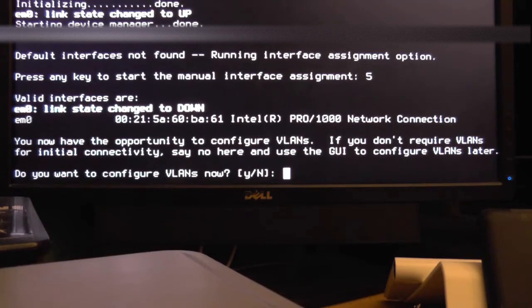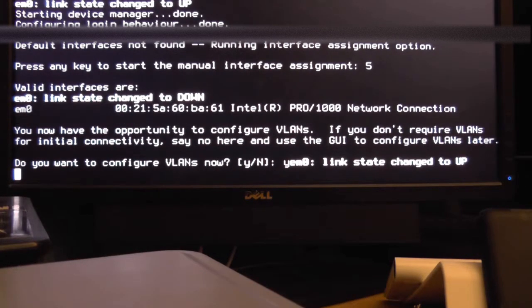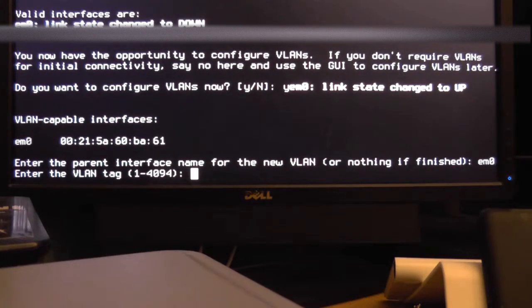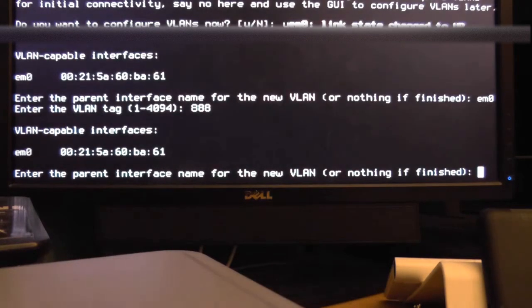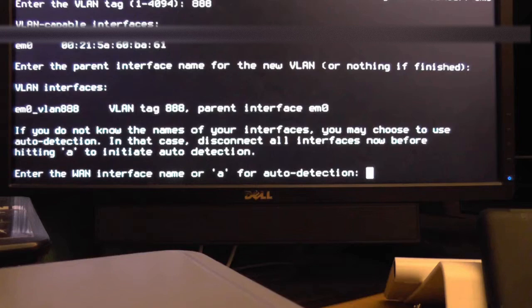So OpenSense will ask you if you want to configure VLANs. Type Y and then press enter to get into the configuration. You'll then want to type the interface name of your single NIC which in my case is EM0. Then type a new VLAN ID. After that don't type anything, just press enter to get out of the VLAN setup.